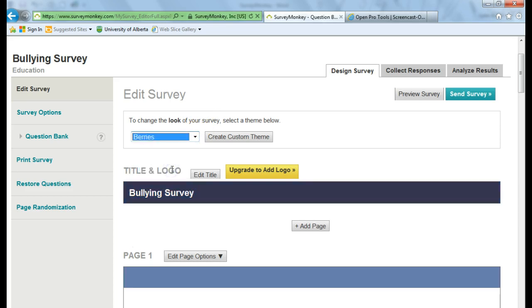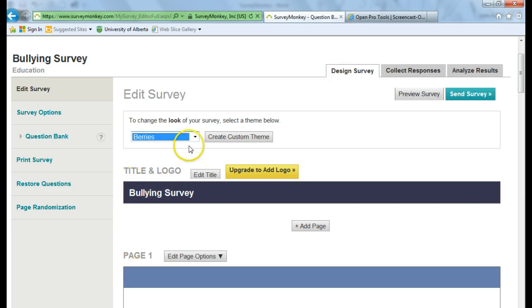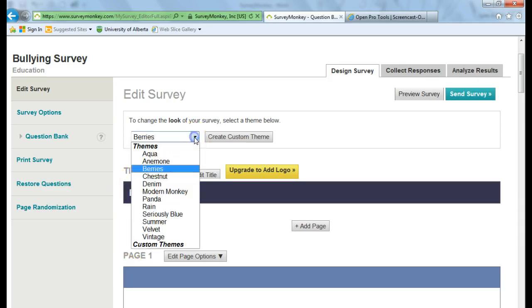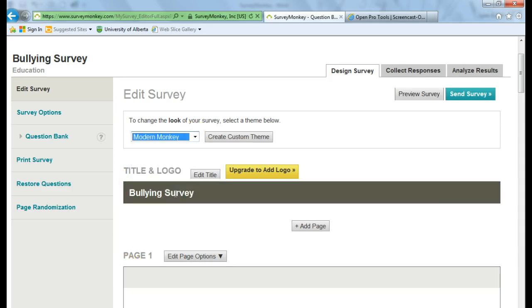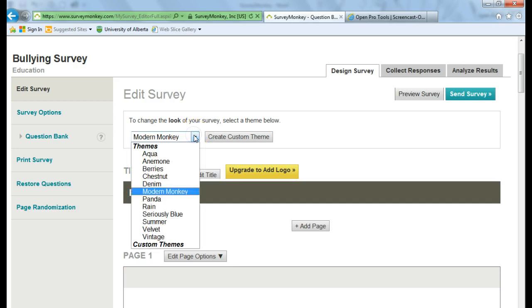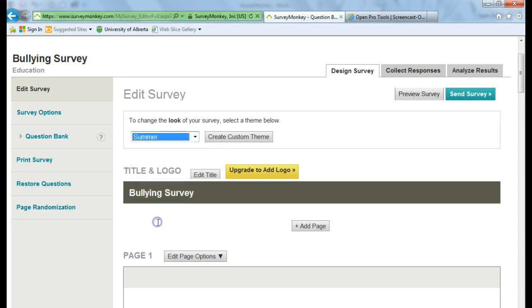And you'll notice that the color scheme is changing here. Or I can pick Modern Monkey or Summer, for example. Okay, so let's go with Summer.